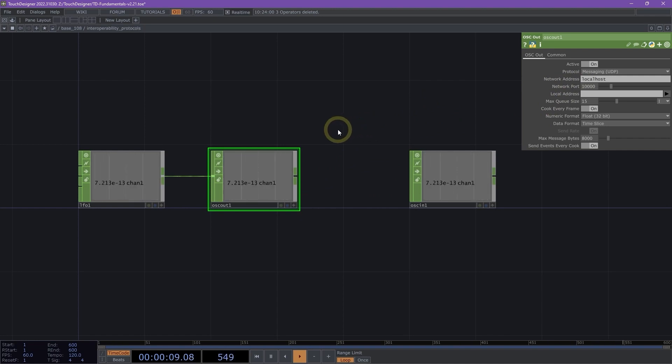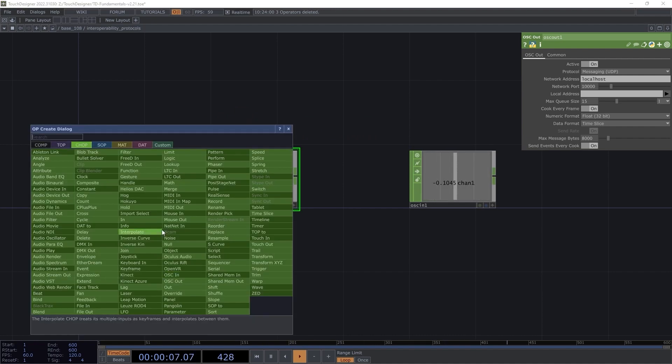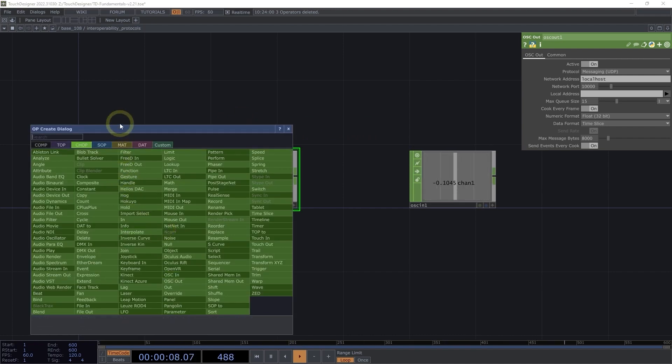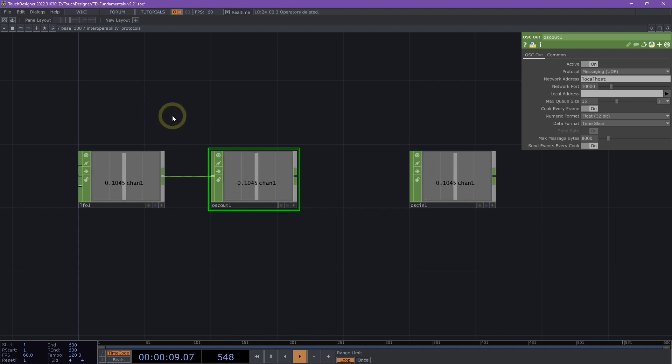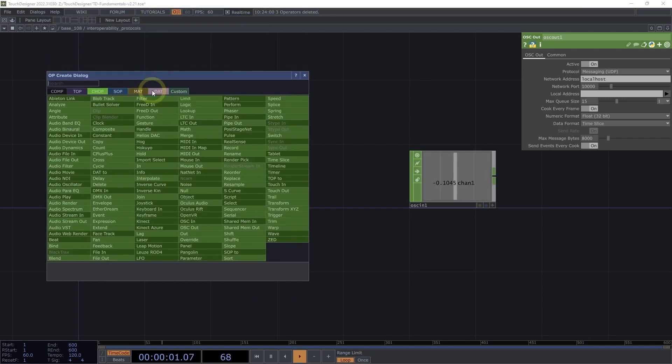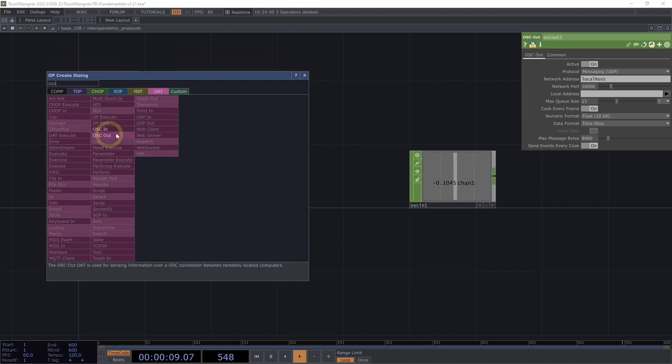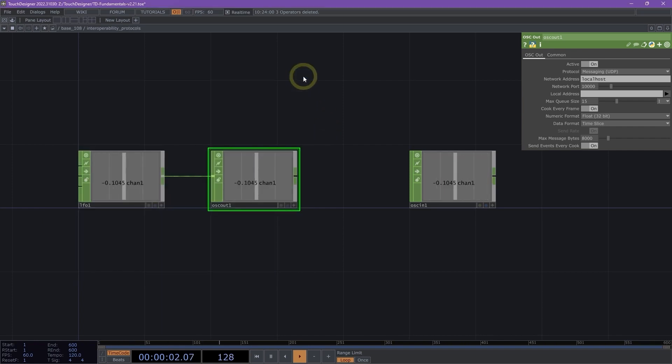Additionally, if you would prefer to deal with OSC messages in Python, you can also use an OSC out and in DAT instead of a chop. I'll just double-click on the network and route here to my DATs. And if I type in OSC, we can see that we also have an OSC in and an OSC out that we can use with DATs and script with Python.